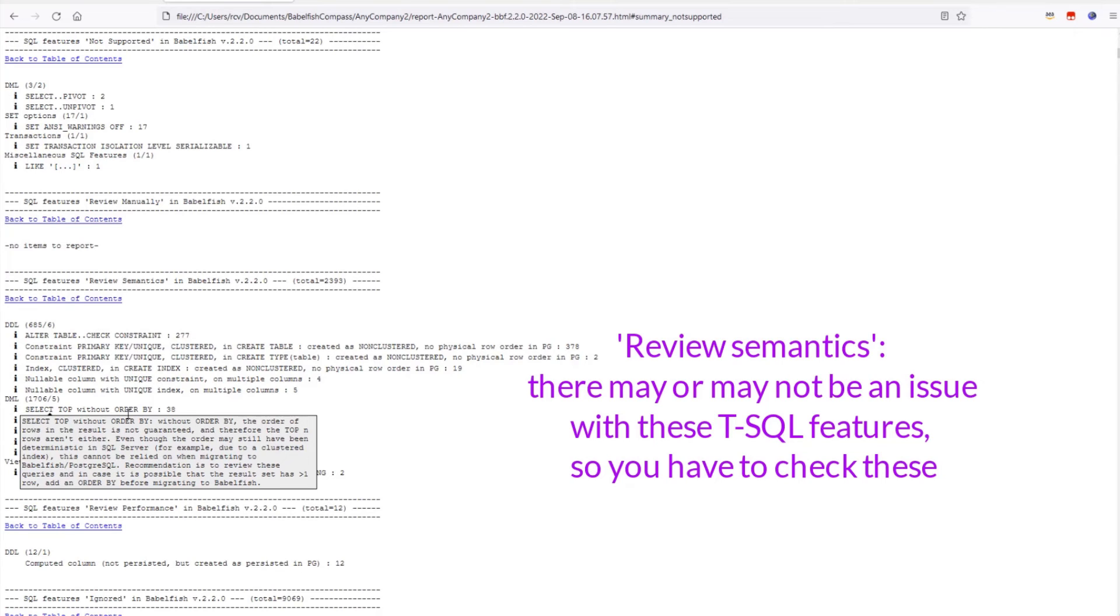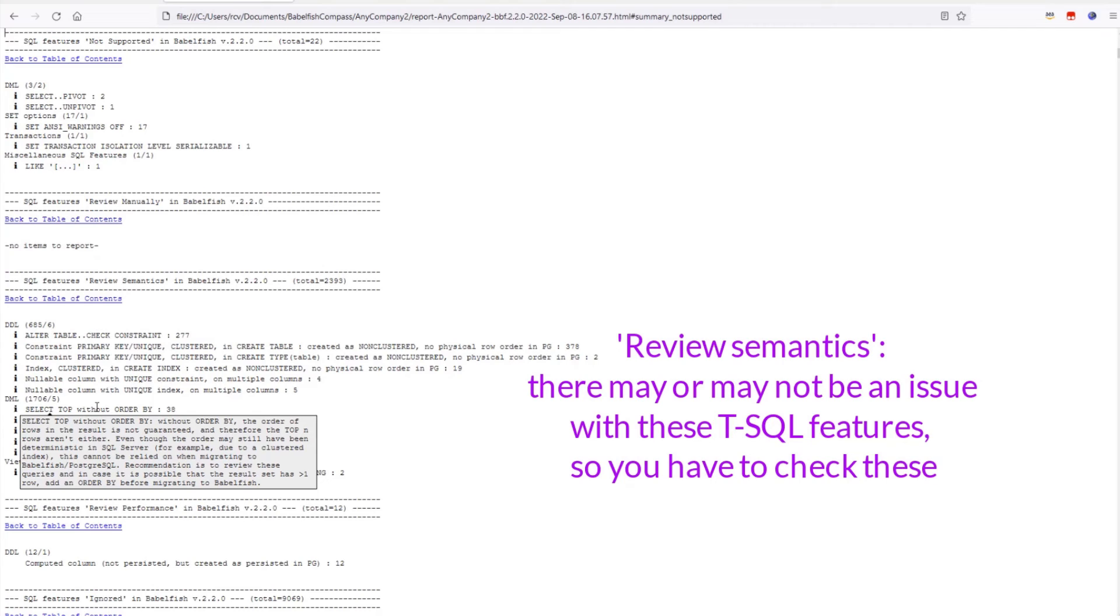And it may actually work, because in practice it often appears that the order of the rows is the same anyway. That is caused by the query plan always being the same, or there is a cluster index that drives the order of the rows in the results. So, on SQL Server you may get lucky even without an ORDER BY. But when you take such queries to Babelfish on Postgres, which is a different database engine, you have no guarantees.